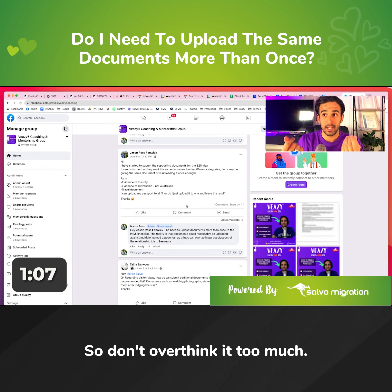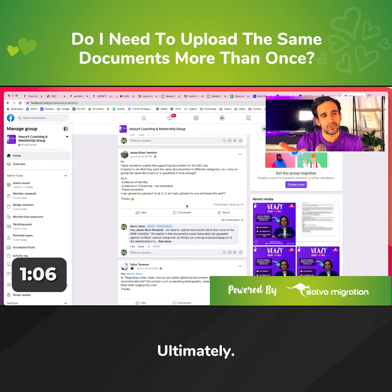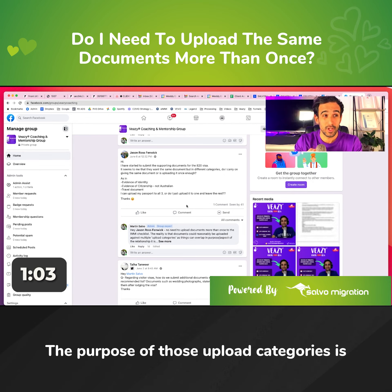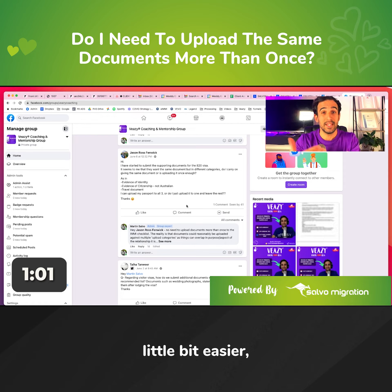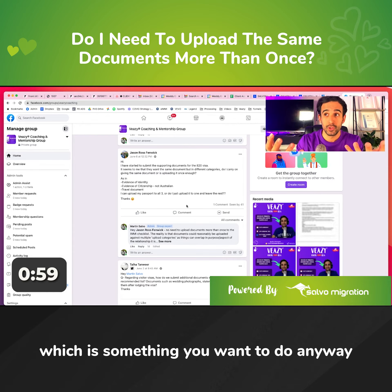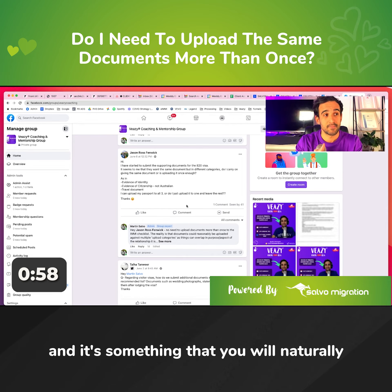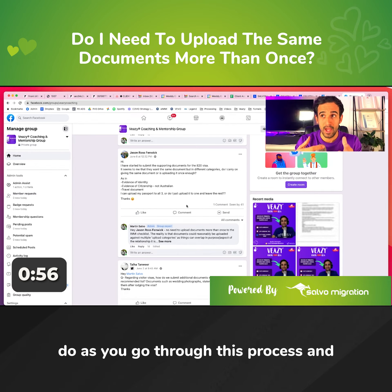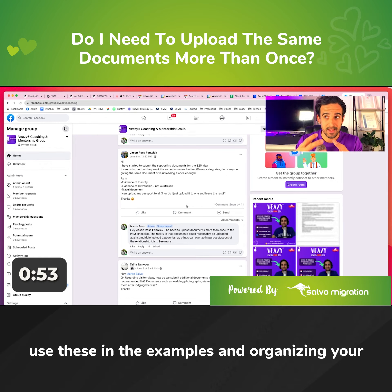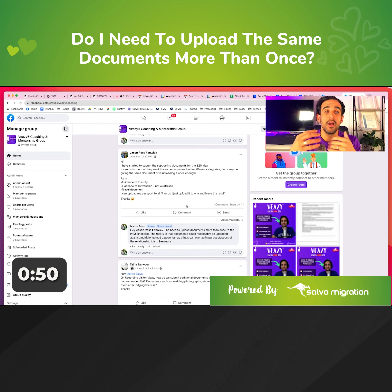So don't overthink it too much. Ultimately, the purpose of those upload categories is to make the case officer's job a little bit easier, which is something you want to do anyway. It's something you will naturally do as you go through this process, using VZ and the examples, and organizing and renaming your documentation.